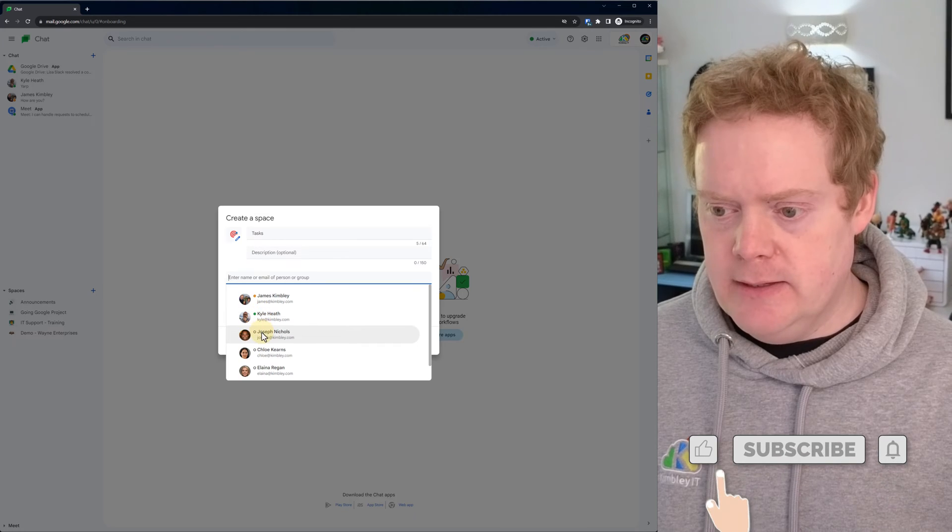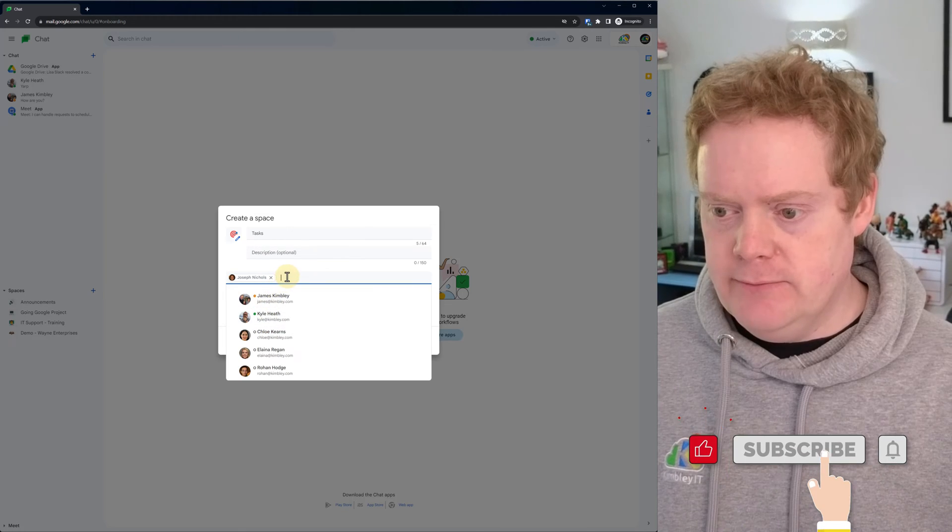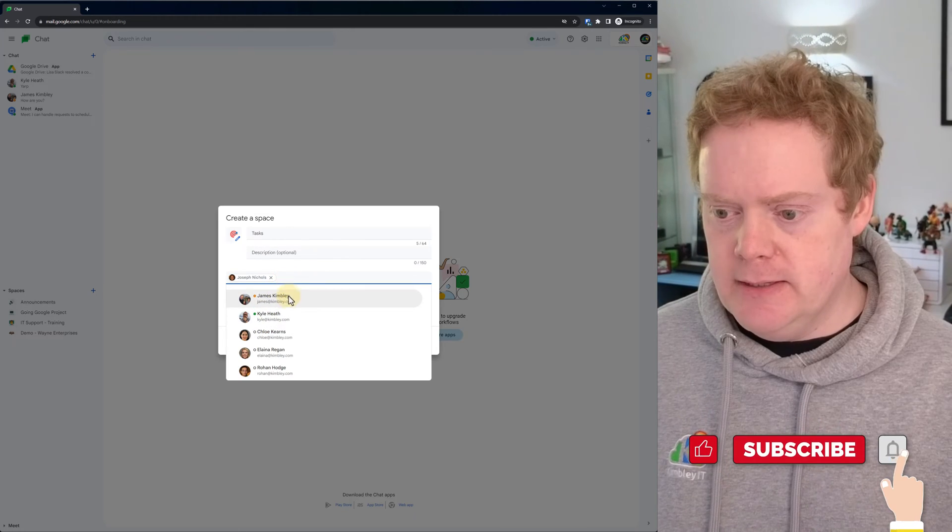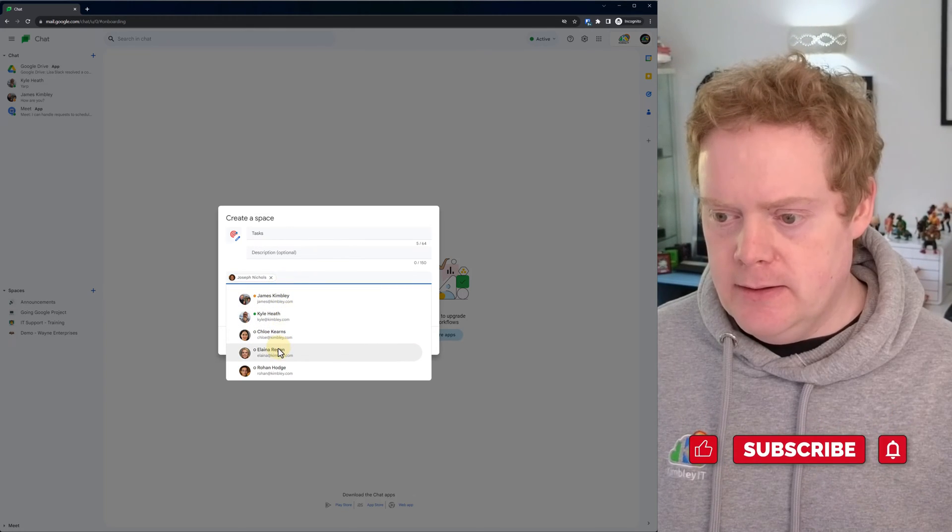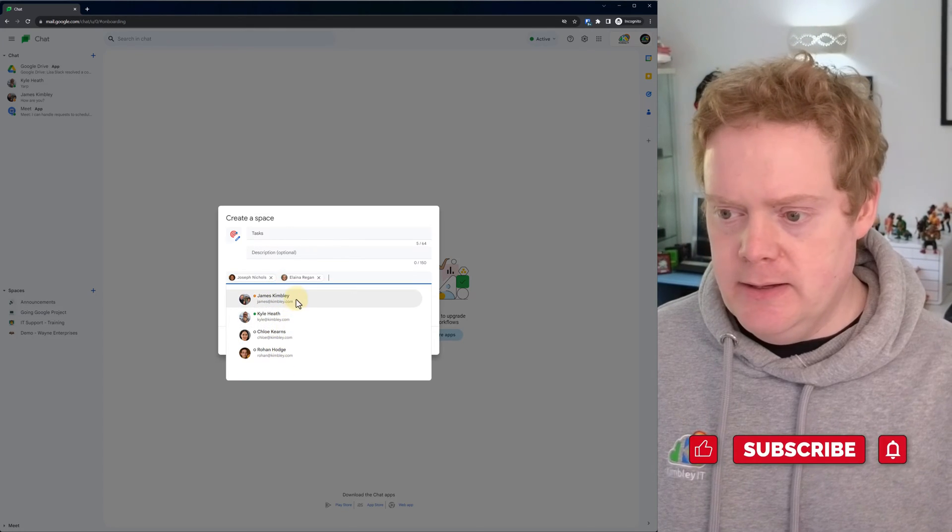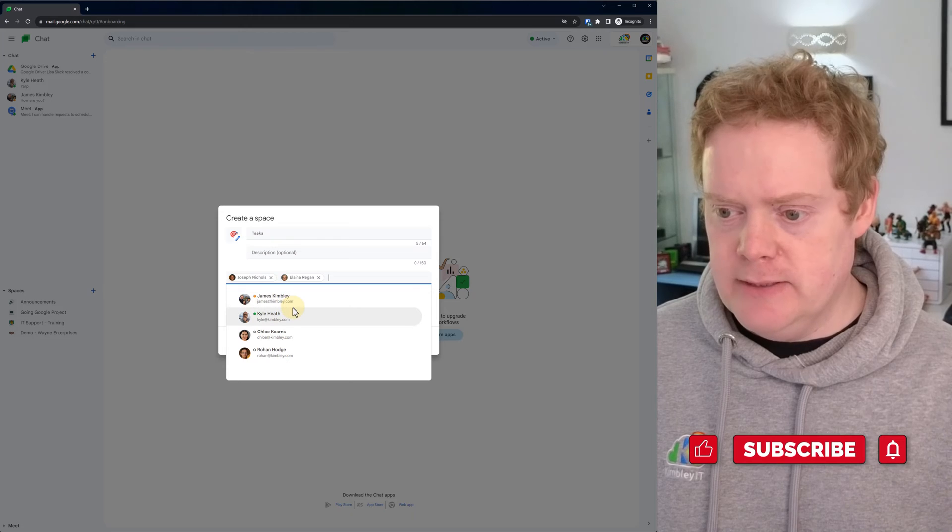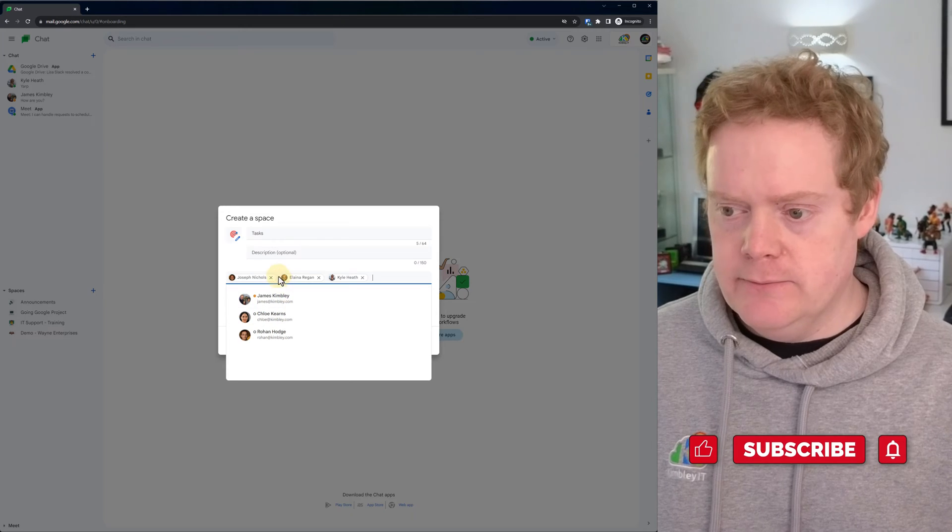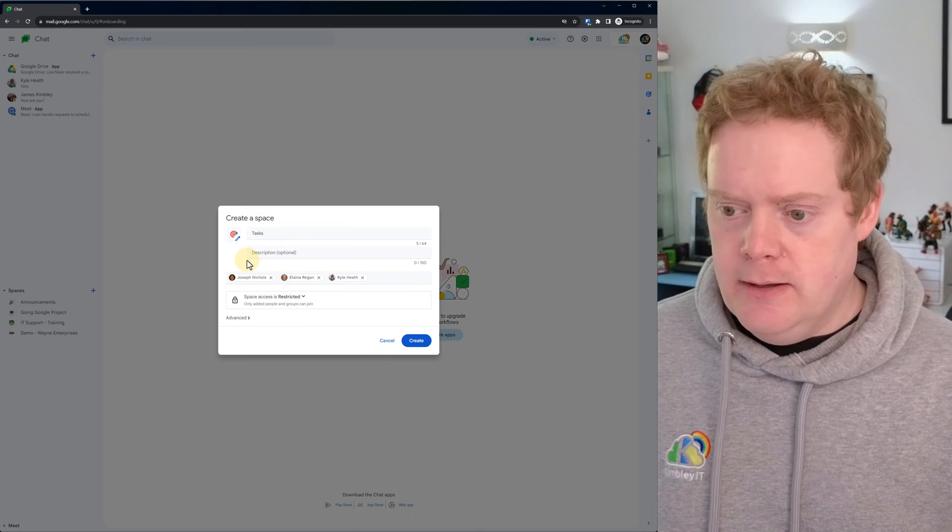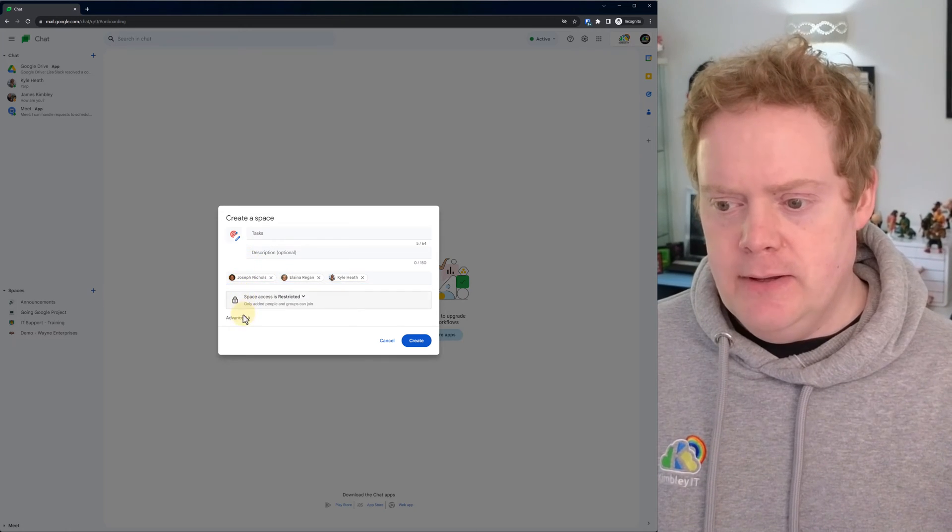I'm going to add Joseph, I'm going to add Elena, and I'll add Kyle for fun. So I'm going to stick them in this task group.